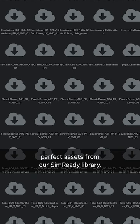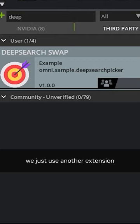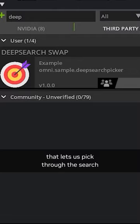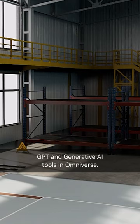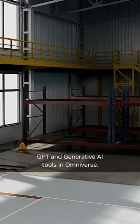If you want to change an item, we just use another extension that lets us pick through the search results that DeepSearch gives us, all using the combined power of GPT and generative AI tools in Omniverse. While we're at it, let's use ChatGPT to write this script.